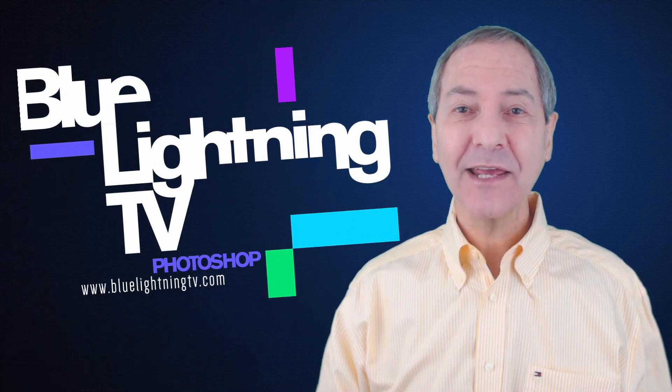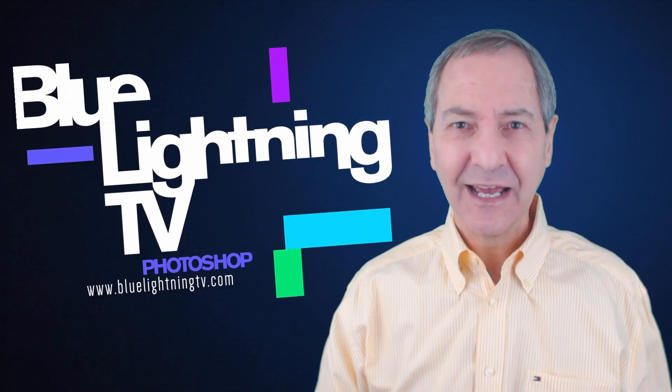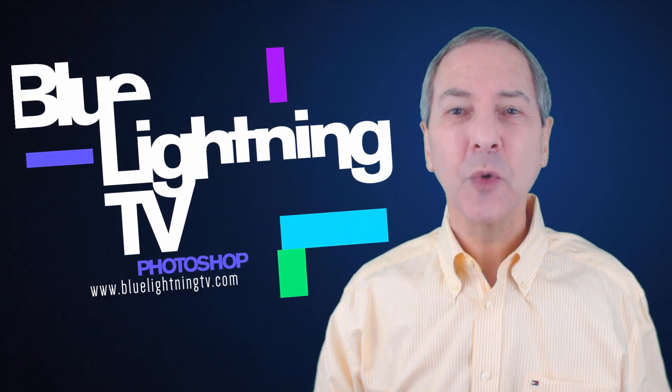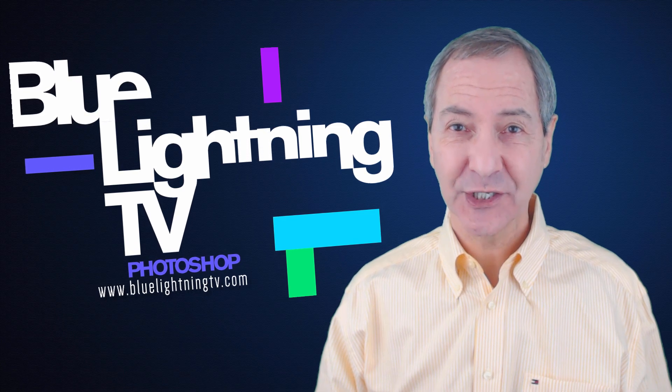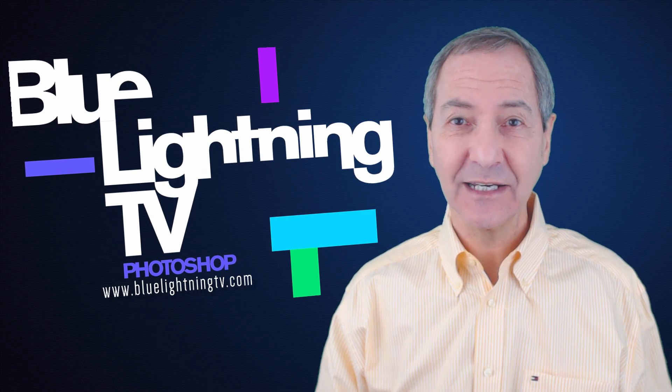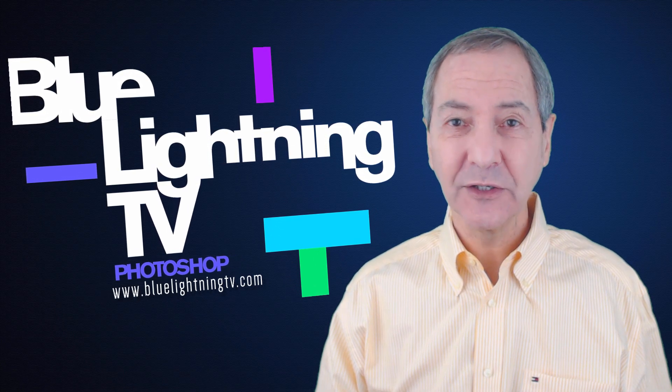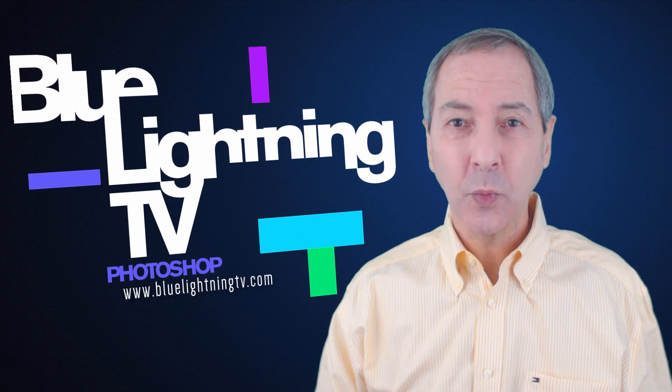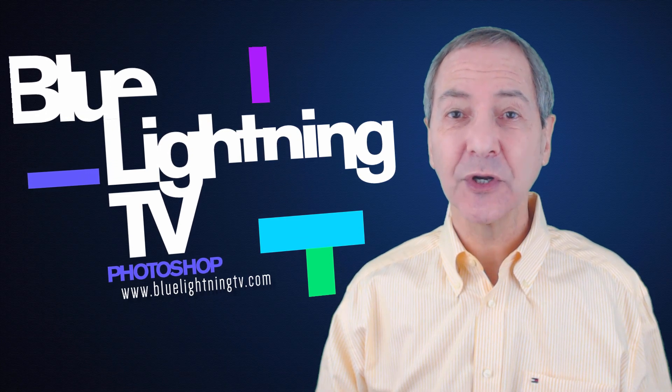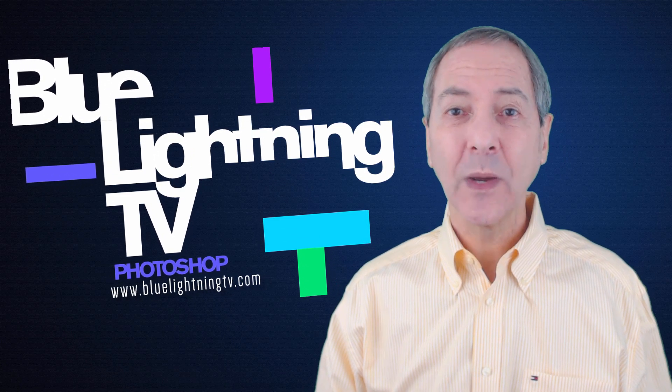Hi. This is Marty from Blue Lightning TV. For those of you who wish you had your own stunning, professional-looking website or have one that doesn't really thrill you, I'm going to show you where and how you can create one for free at Wix.com.